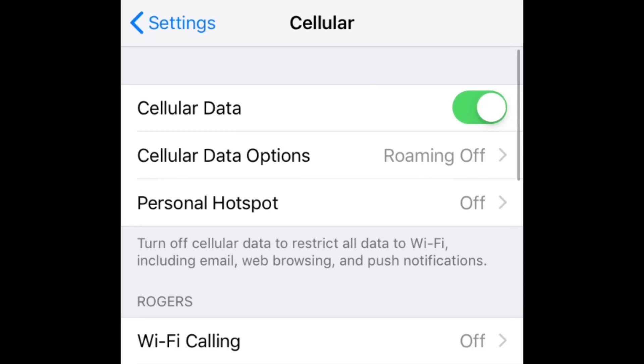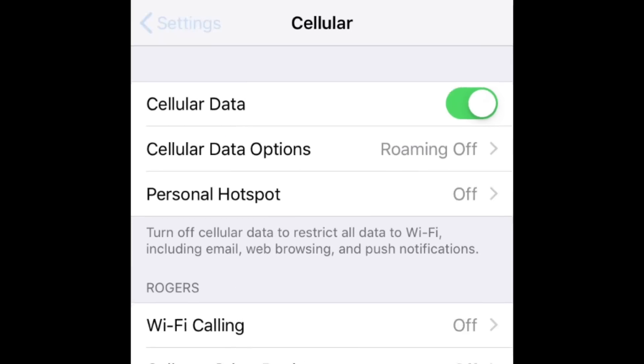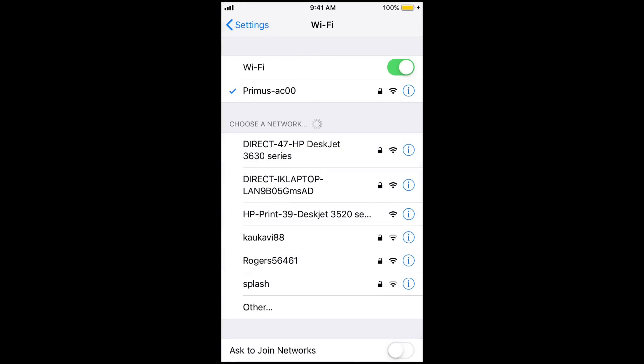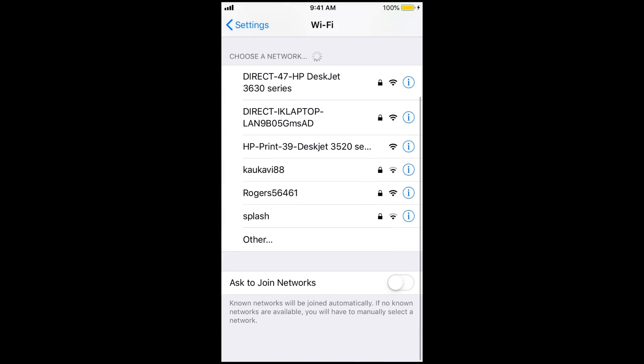If you're on Wi-Fi and having trouble, try using your mobile data, or go to a friend's place, a coffee shop, or wherever you could connect to a different Wi-Fi network and see if you can log into Instagram on that network.